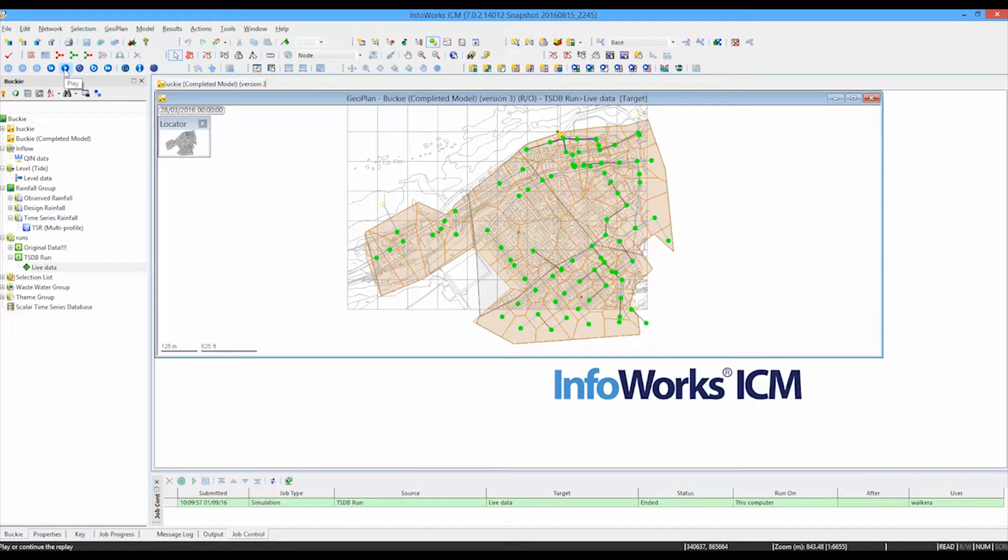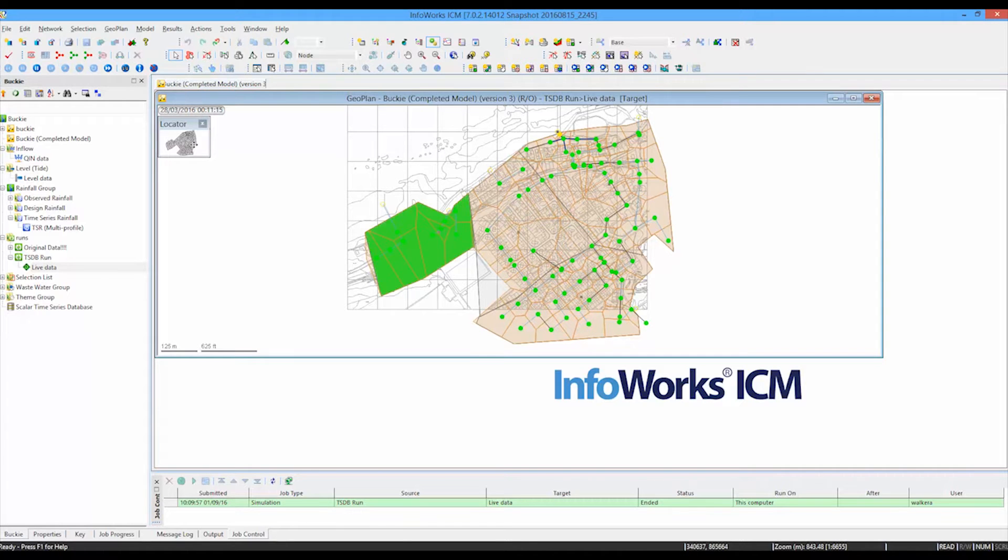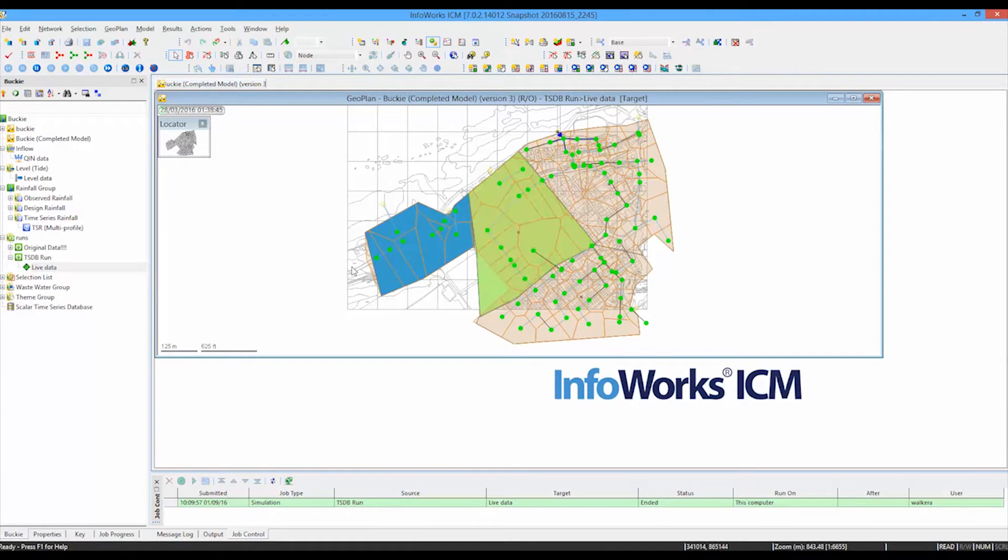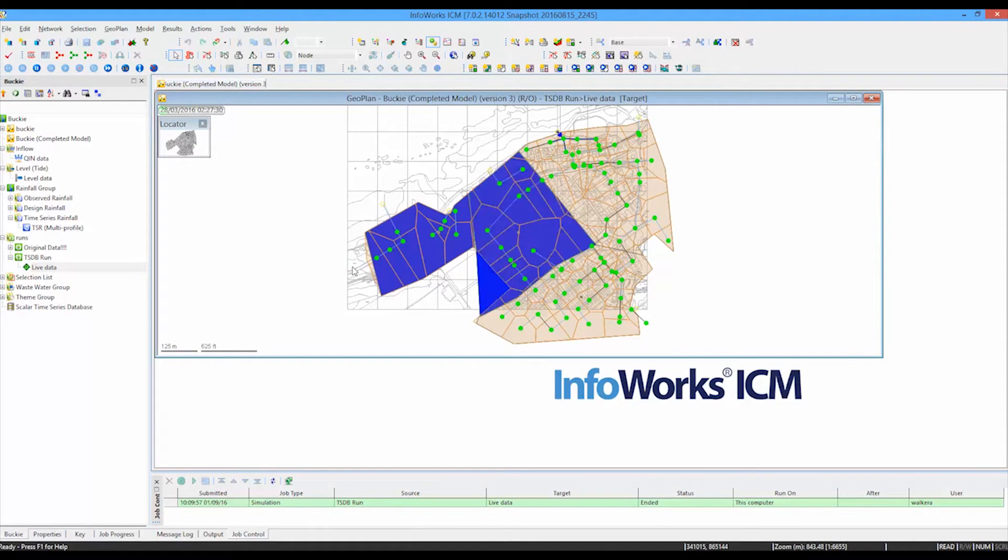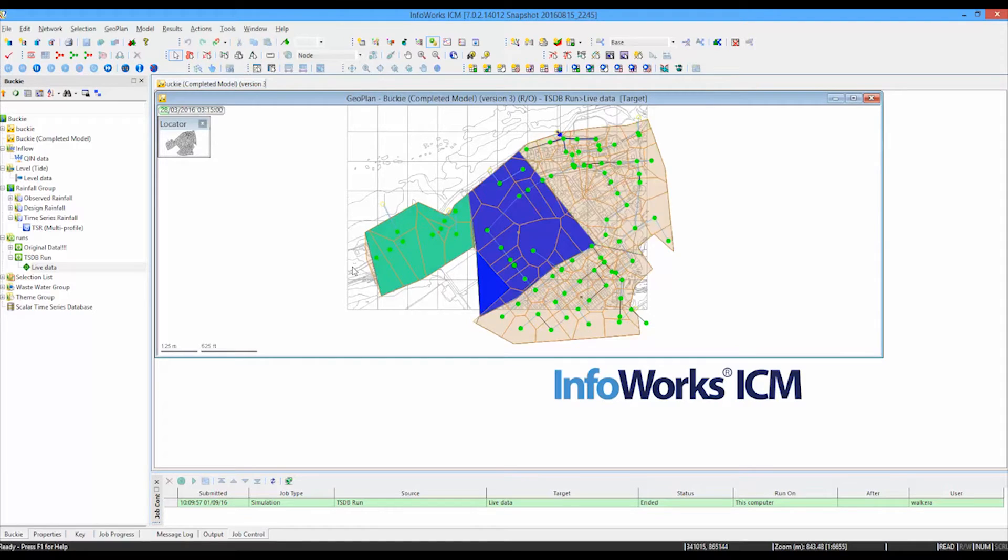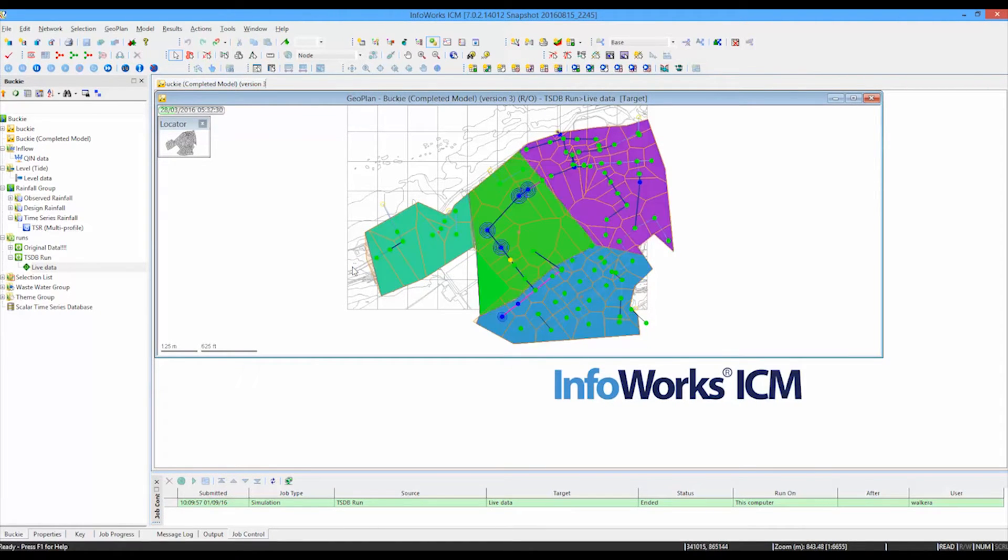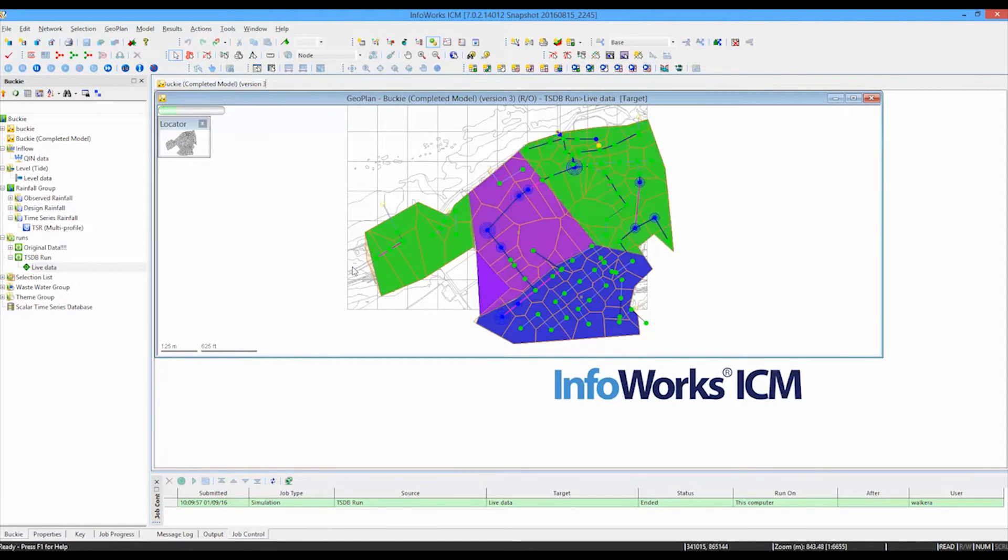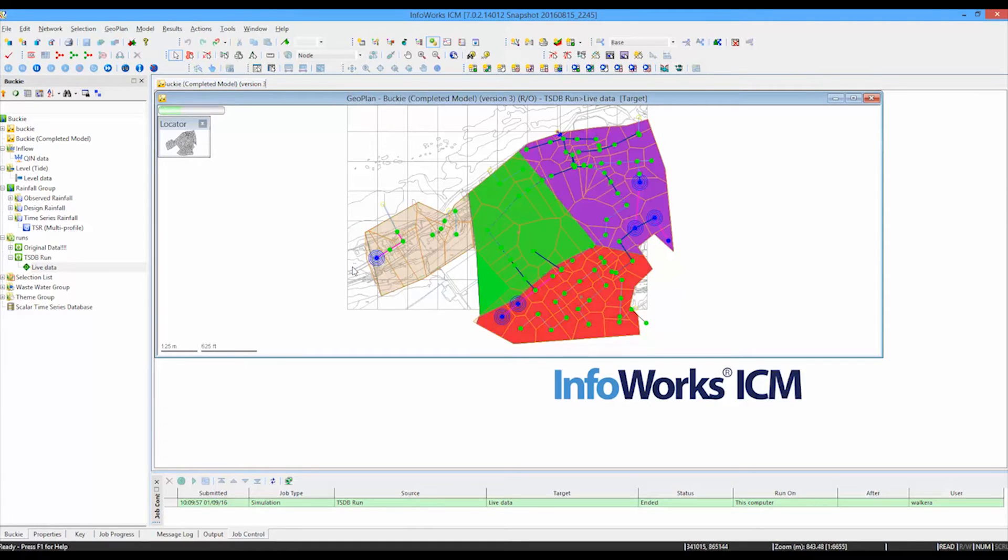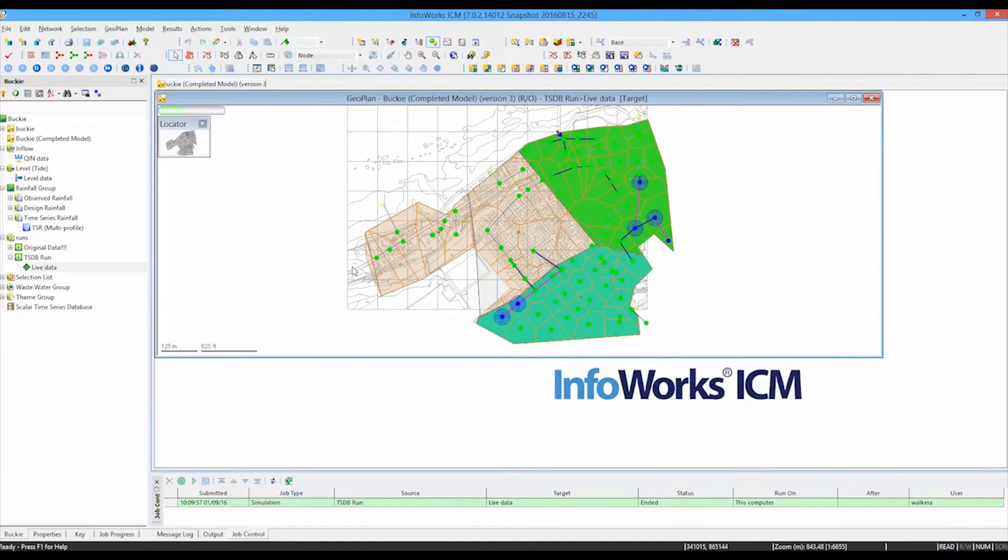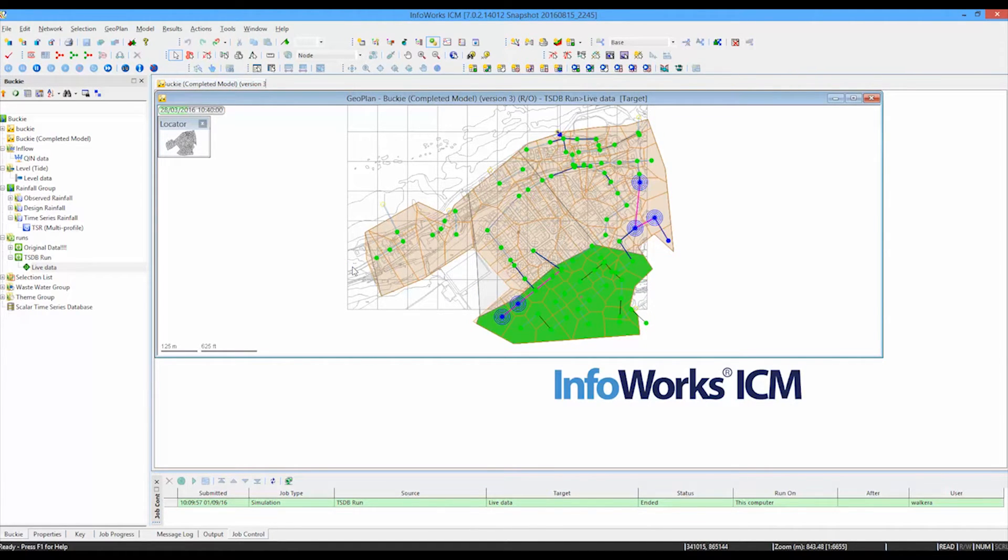And as I do, you'll see different areas of the catchment lighting up in different colors. And as the different areas of the catchment light up in different colors, that's a representation of the rainfall intensity falling on those particular areas of the catchment. You'll recall we had four different rain gauges monitoring the conditions in the catchment at particular points in time.